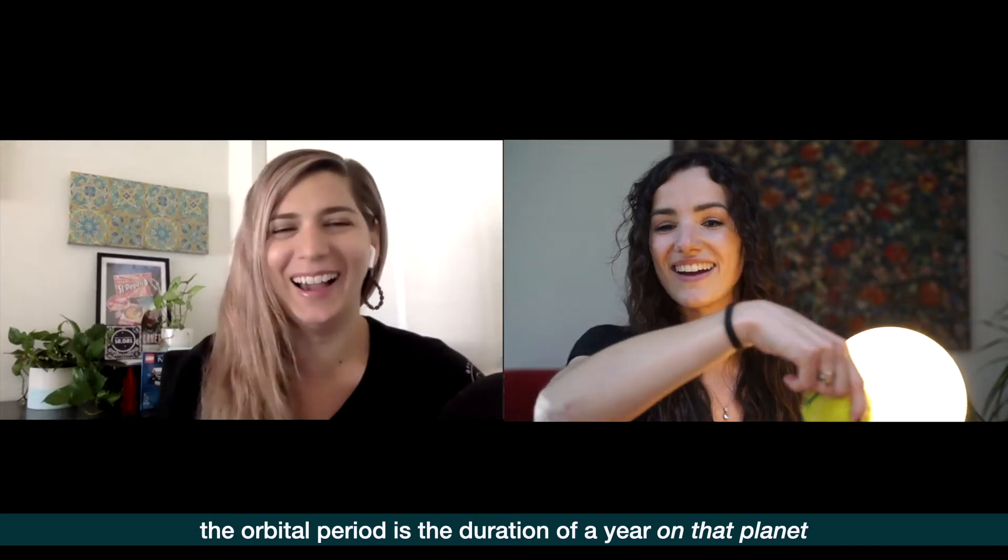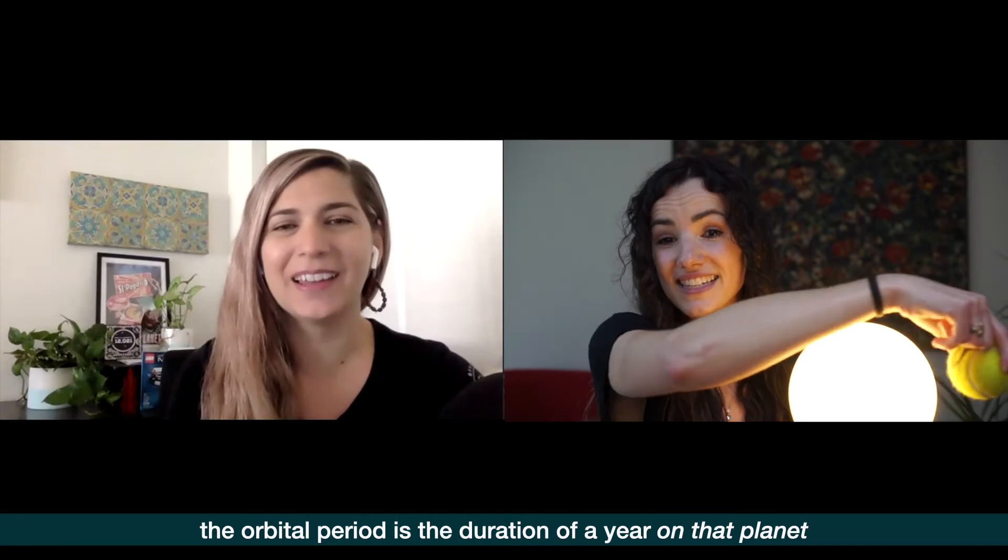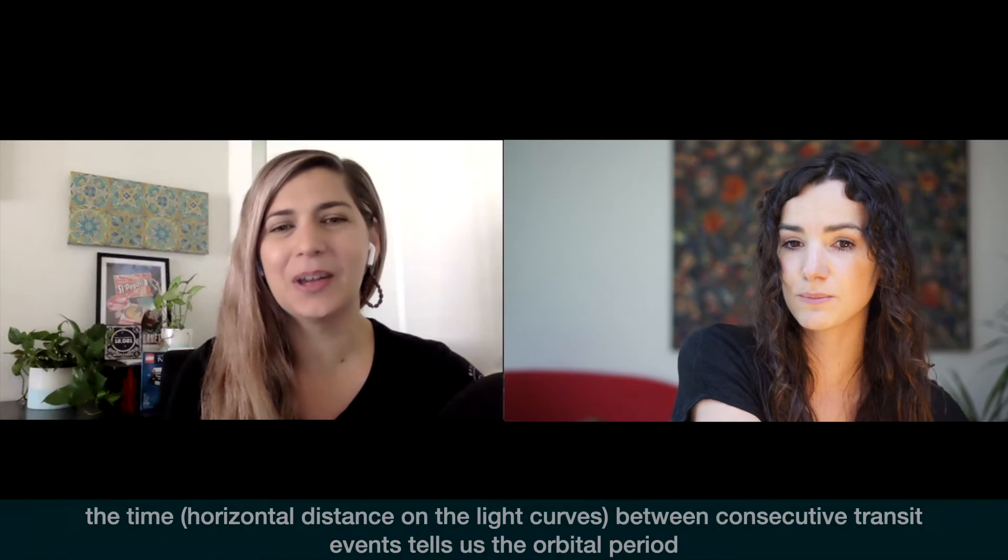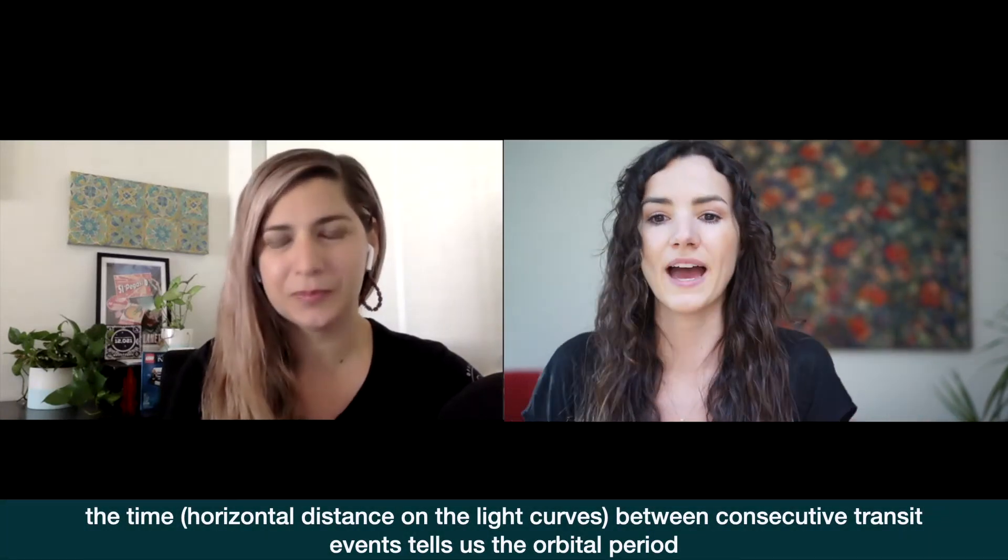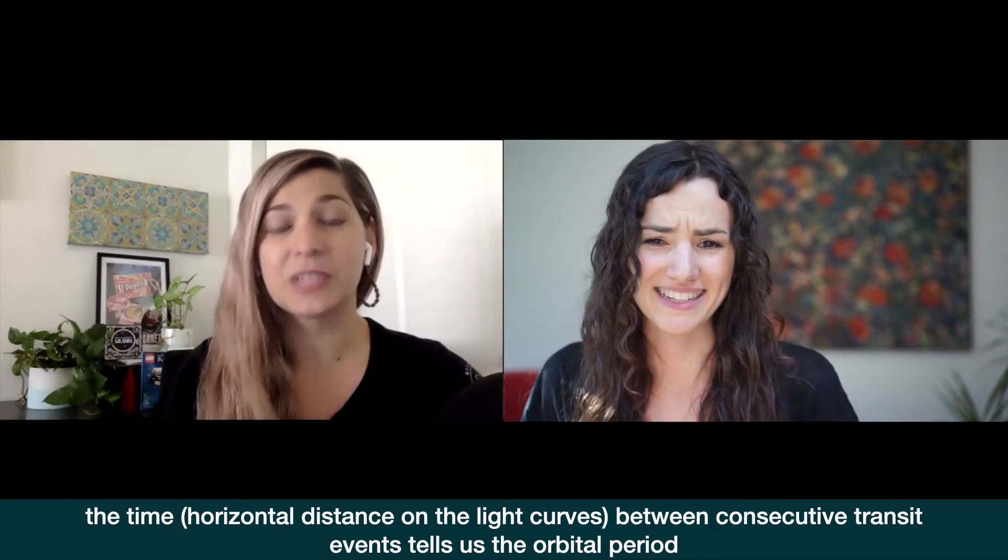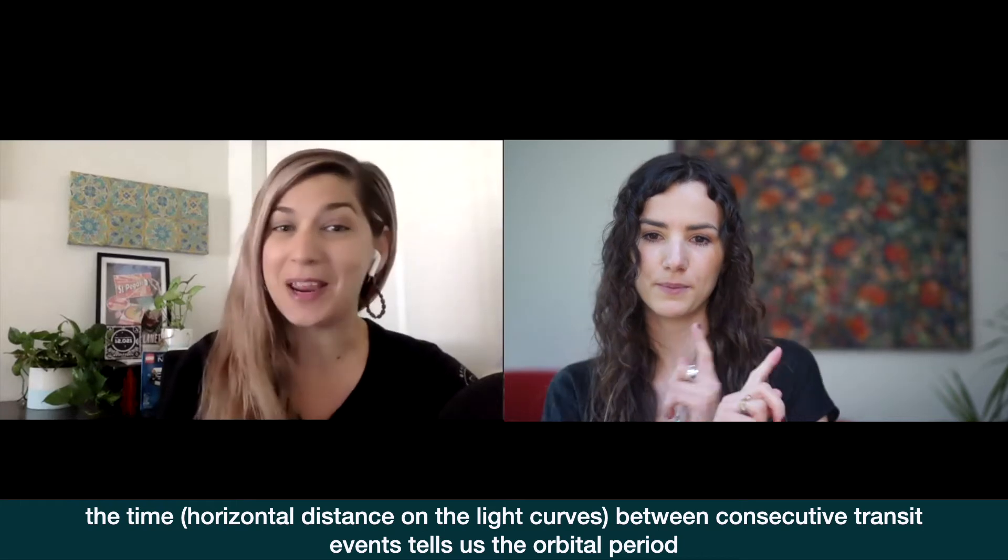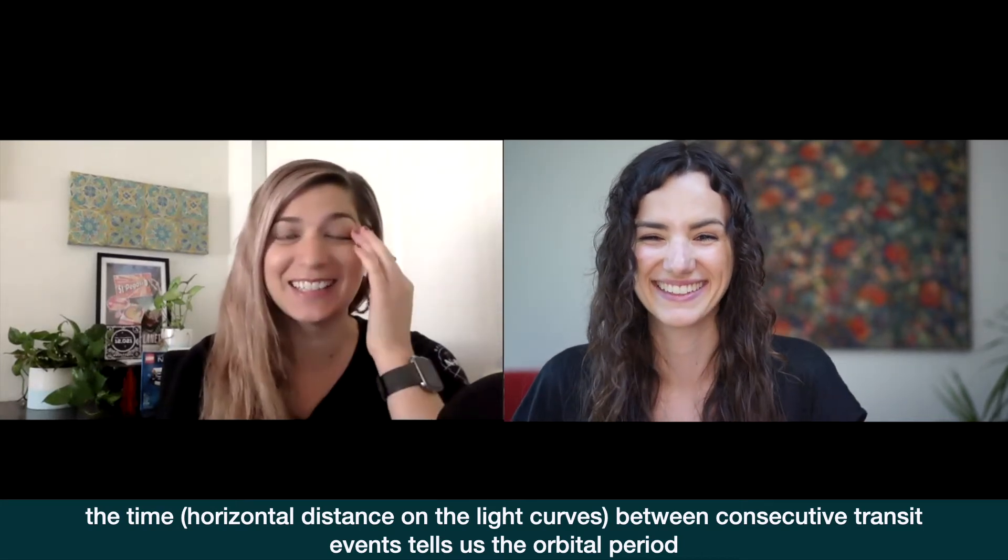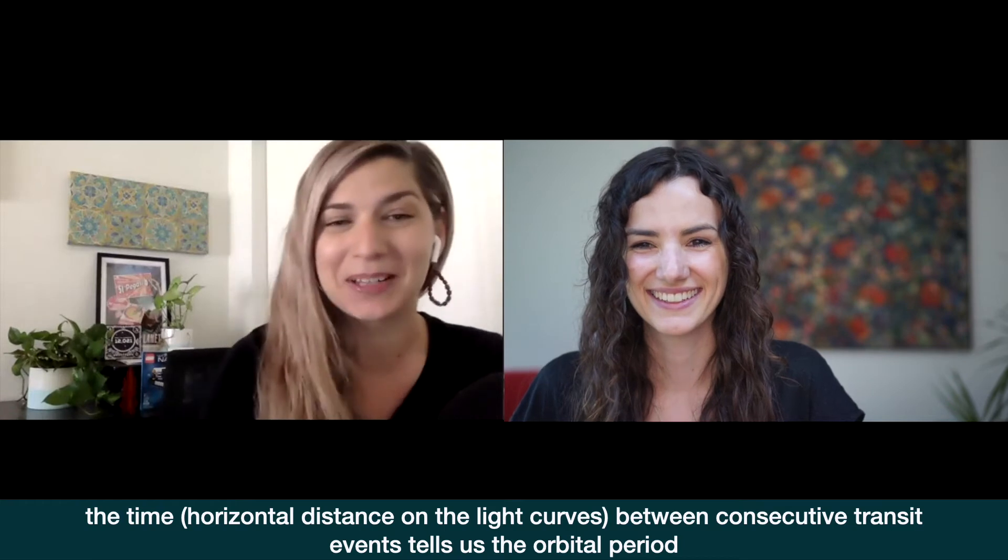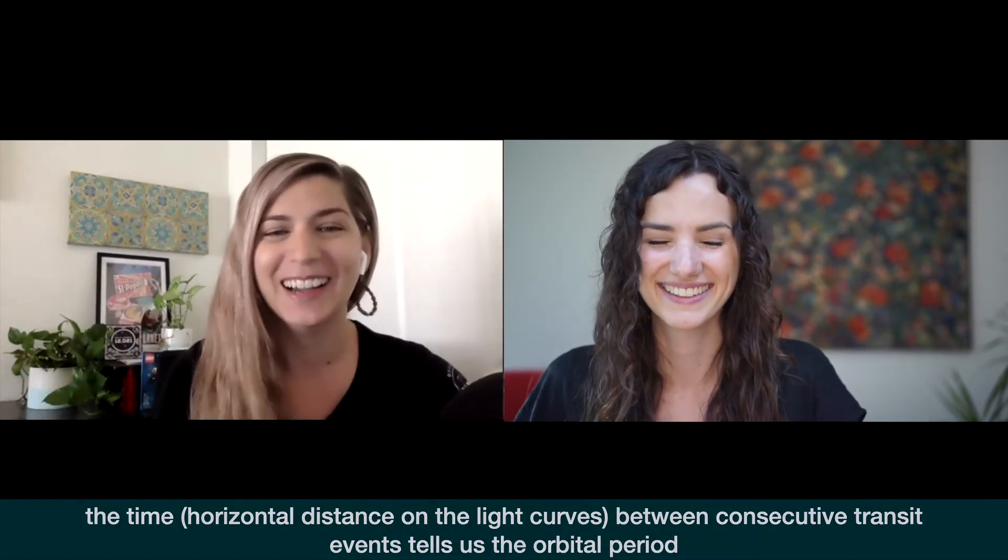It doesn't stop, it goes around every time. Once it reaches the same point that it reached the last time, that's one orbital period and that's the duration of a year. It's exactly the same thing—it orbits around the sun and every time it reaches the same point that's what we call a year. The distance between these dips, between transit events, that's the orbital period.